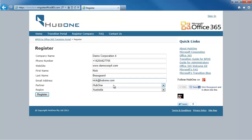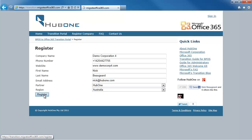Next, choose your partner — in this case, Hub1 — or you can choose any partner that's registered with us. Finally, choose your region. Today I'm going to be in Australia. Then click Register.